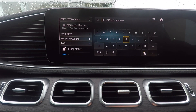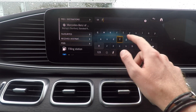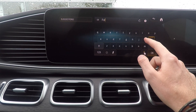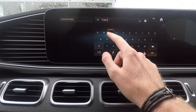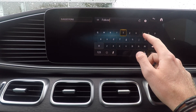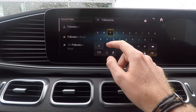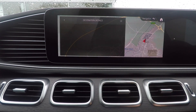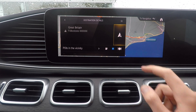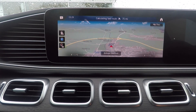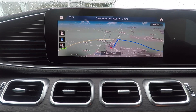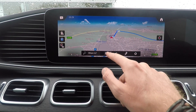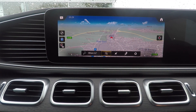For navigation, it's simple. Because MBUX is connected, all you need to do is search for where you'd like to go. There's no need to put in entire street names, postcodes, or geographical coordinates, but you can of course if you'd like to. Once you're happy with where you'd like to go, hit the navigation icon and the system will start, taking into account any holdups on your route. If you want to cancel the route, just hit the icon with the flag and the cross.